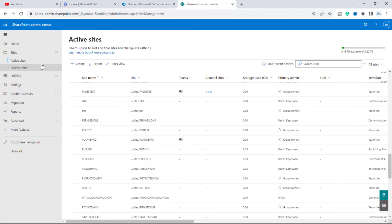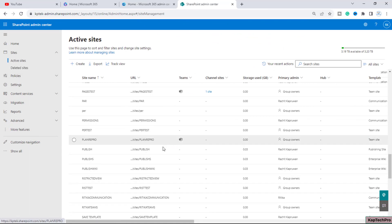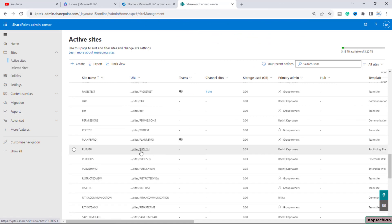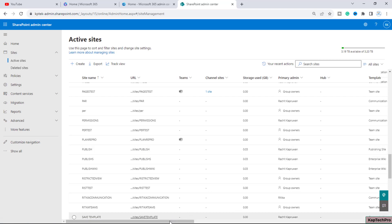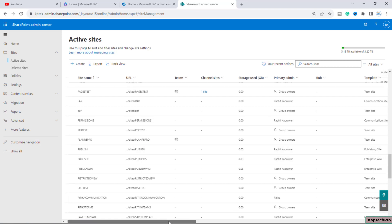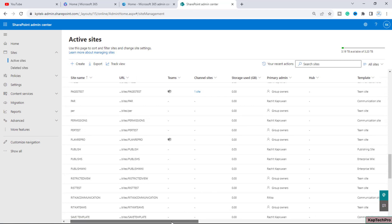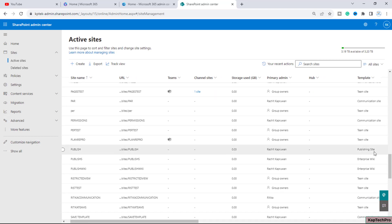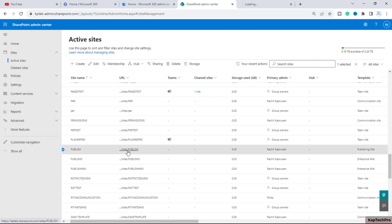Now we are on our SharePoint Admin Center and we will go to Active Sites. For this video demonstration I have created one publishing site with the name 'Publish.' If I scroll slightly to the right, you can see the template used is a publishing site. Let me open the site in a new tab.